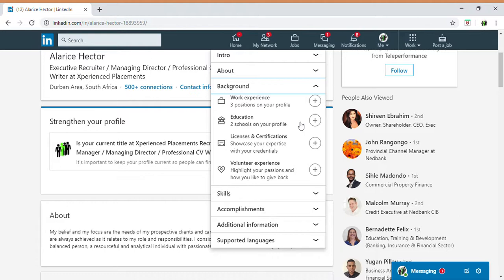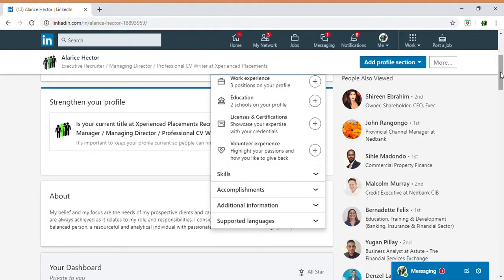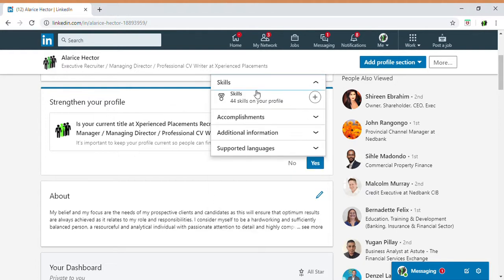Licenses and certifications should also be included — for example, auditing certifications, accounting credentials, law degrees, and similar professional licenses. Don't leave these out as they hold a lot of strength. Volunteer experience is also worth adding: anything you've done in your community or within your working environment can be noted here, as it also increases your profile.